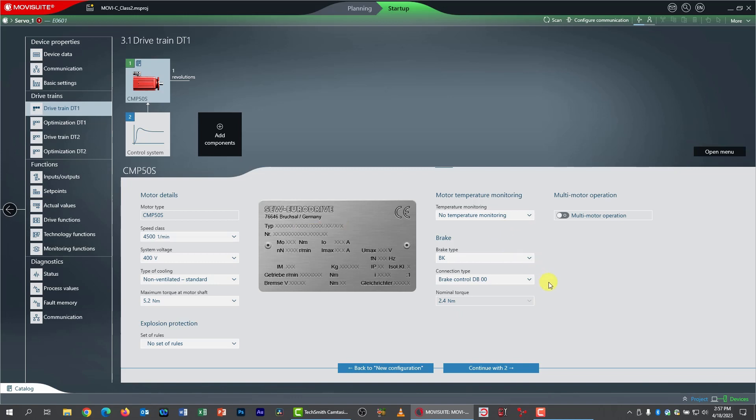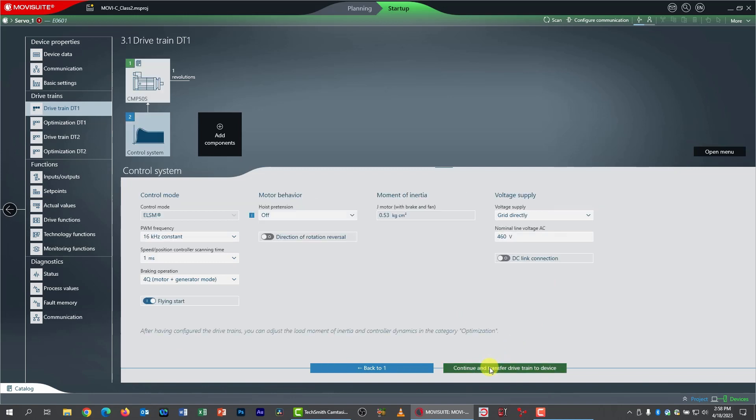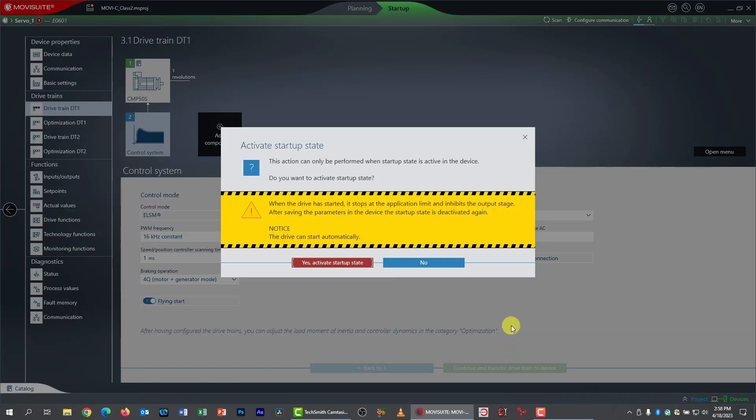which created a fault. So I'll just remove that. The brake is fine. It is connected to the DB00 connector. And that is now everything I need for Movi suite to commission the motor. So I'm going to click continue with 2. It goes back to the control system screen.